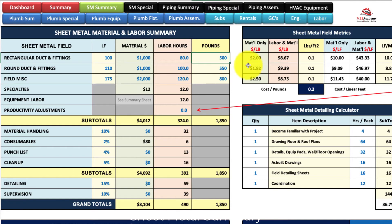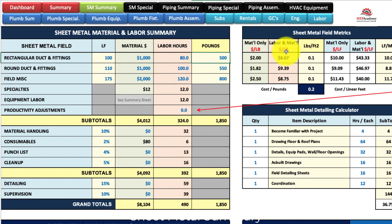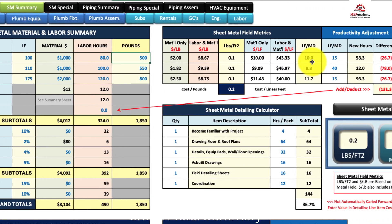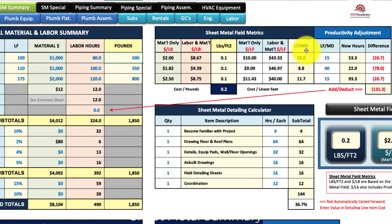This will then tell you how many dollars per pound for the material, and for material and labor. It'll tell you how many pounds you're getting per square foot, how much the material costs per linear foot, and with labor and material the cost per linear foot. It'll give you your productivity — how many lineal feet you're putting in per man day.